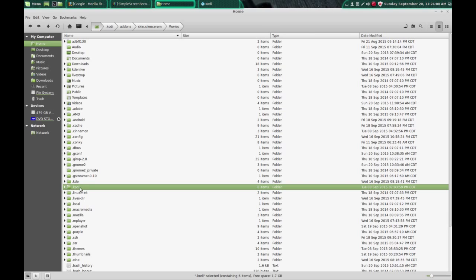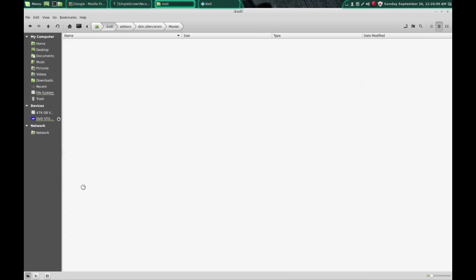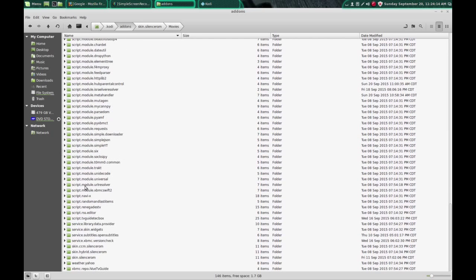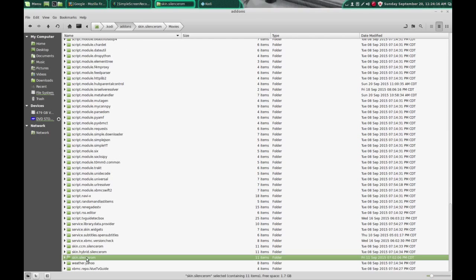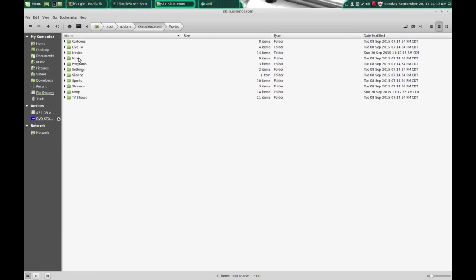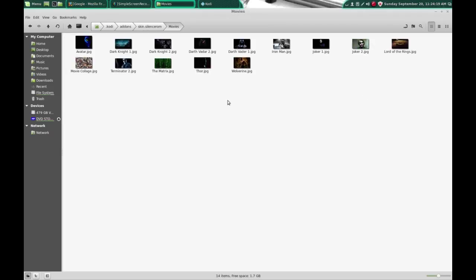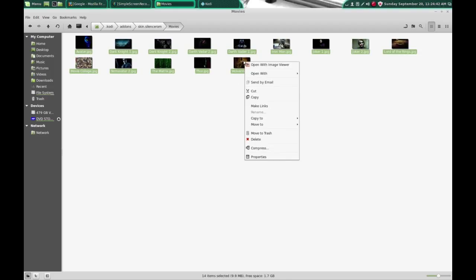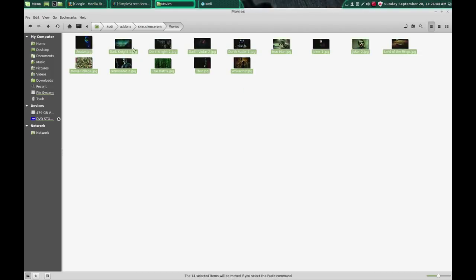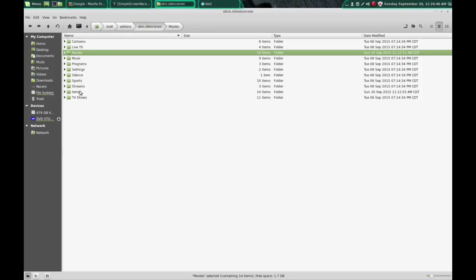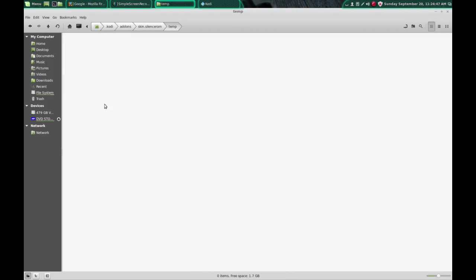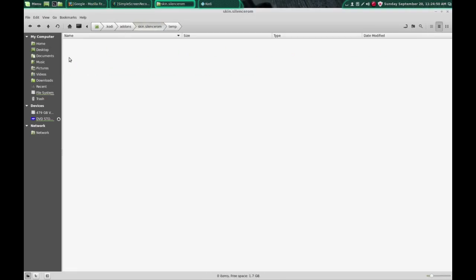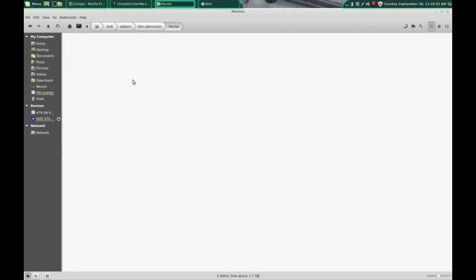So let's go into this folder here .kodi. We're going to go to add-ons and scroll down to your skin.silencerom folder and into your movies folder. And these are all the pictures that come preloaded. Most of these that come from Silence ROM they are 1920 by 1080 which is 1080p resolution. So when I add custom pictures to this folder I like to have them in those dimensions. So let's say I don't like any of these pictures. So I'm going to get rid of all of them. We're going to cut them. I made a temp folder. We're going to put them all in there. So now you go back to our movies folder and we have nothing.